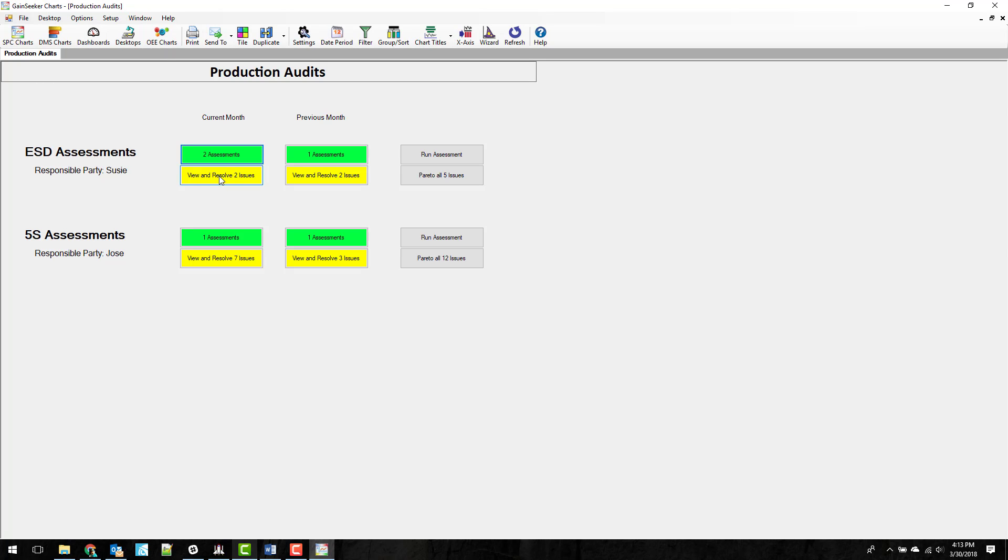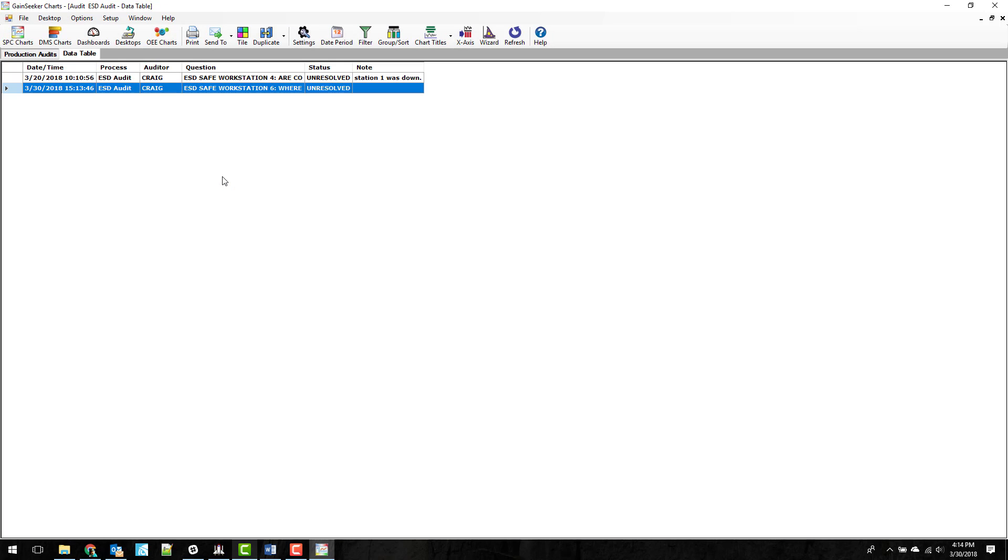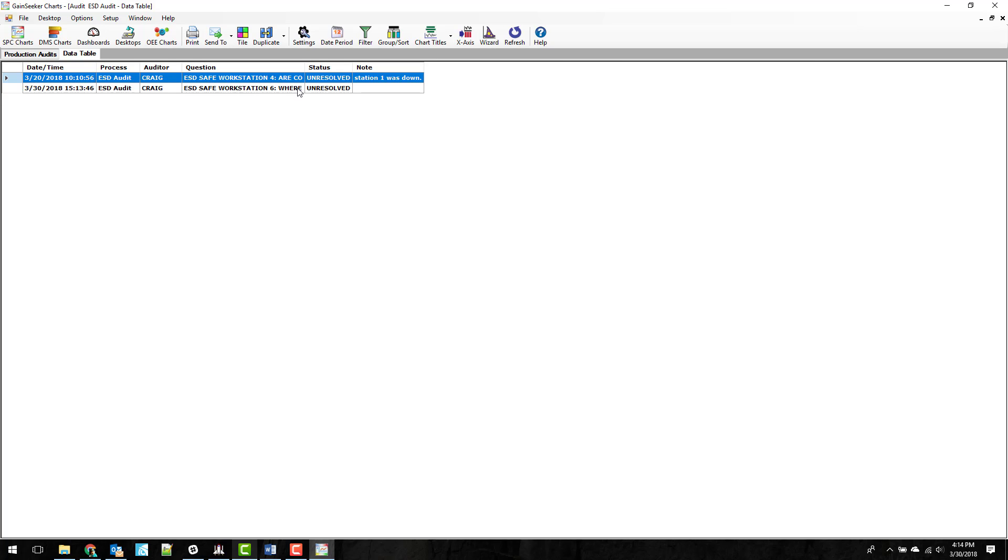Next up here we see there are two open issues out of these two assessments. So I'm going to go ahead and click on View and Resolve Open Issues. You'll see here a little bit more information. I put the auditor name as well as the question that failed and whether it's resolved or unresolved, although this list is filtered for unresolved issues. And then if there was a note entered, you can also see the note.